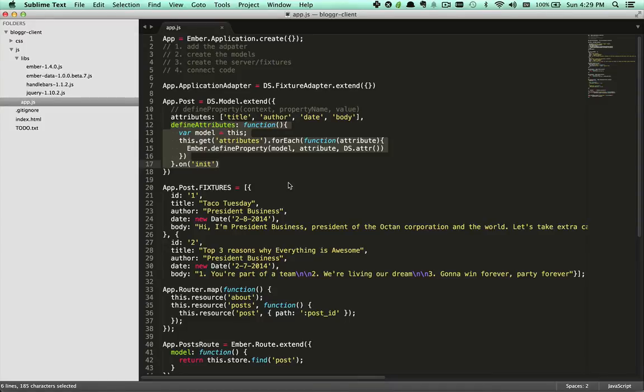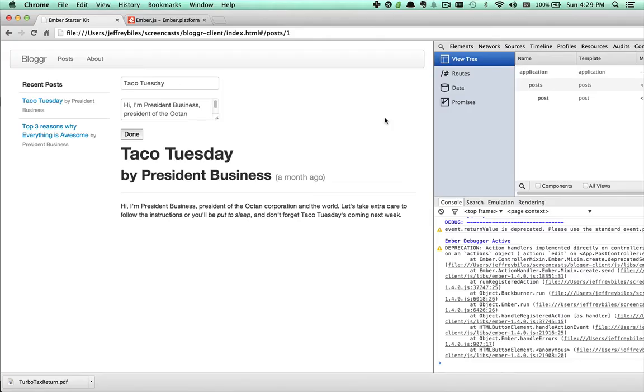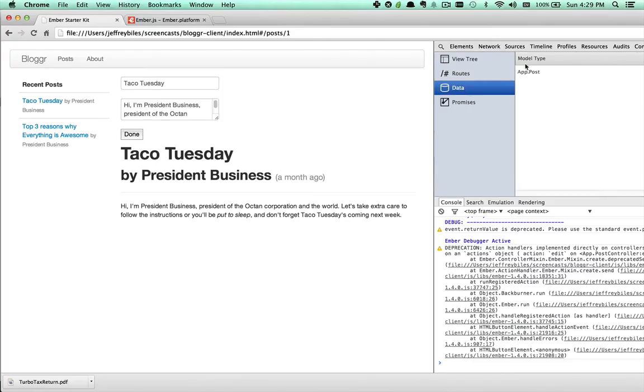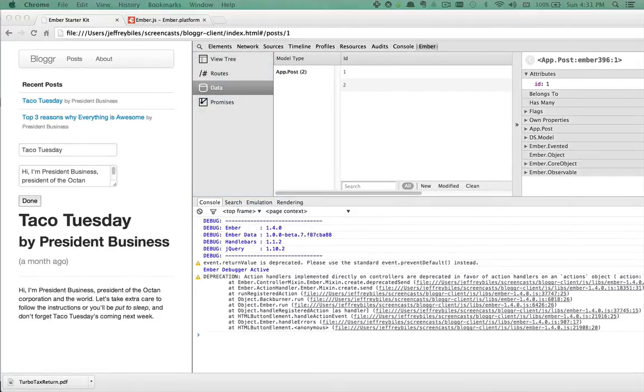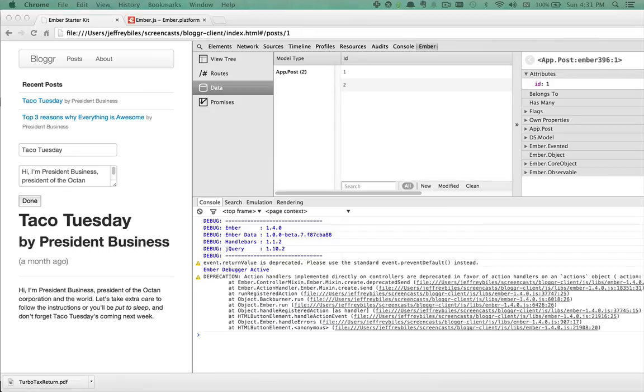However, you should be careful when using this method. You'll notice that in the Ember Inspector in the post, it is only recognizing the ID. Ember Inspector doesn't recognize the attributes that we defined at runtime. And metaprogramming is notorious for being hard to support with tools. So by being clever, you're giving up some of the ecosystem's support.